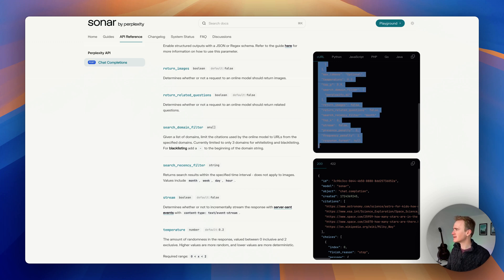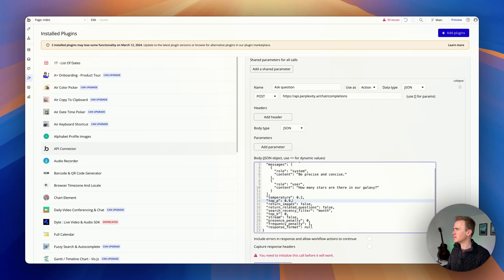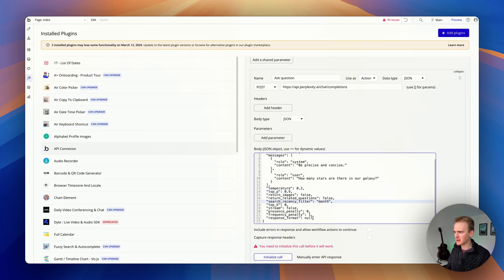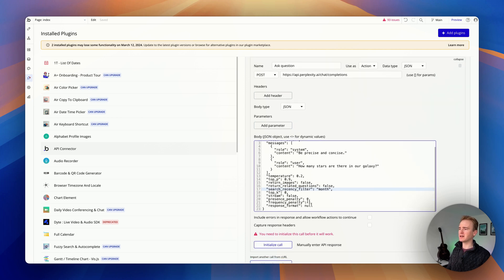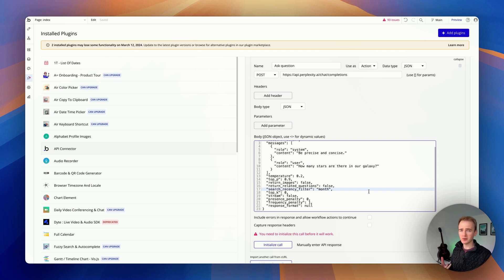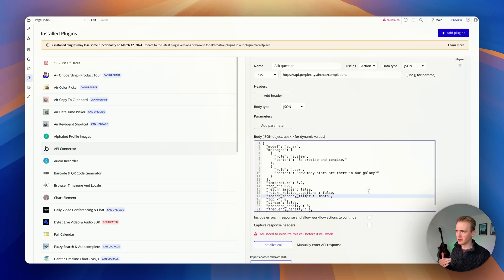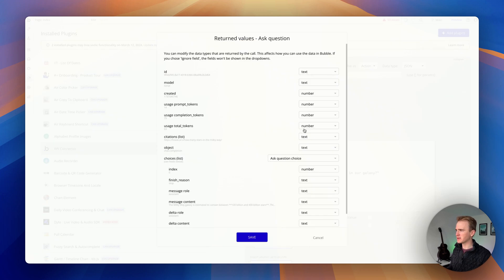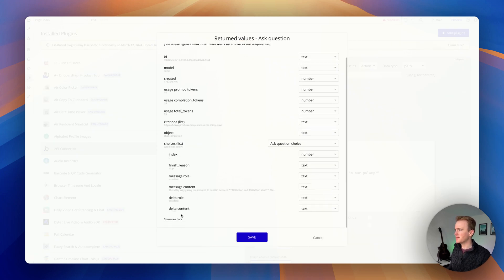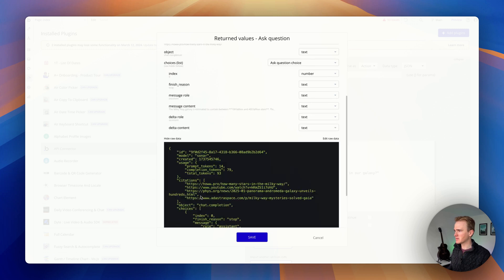Let's dive back into the API connector. I think we'll just leave everything as is and we'll initialize. This is our way of checking that there are no mistakes but also training bubble on the structure of the response that comes back. Let's initialize our call. If you don't get an error right away that probably means there's not a JSON mistake.